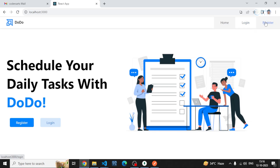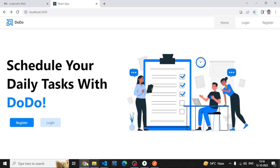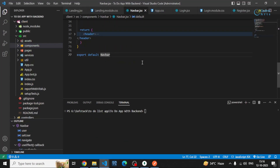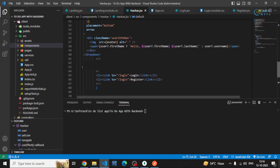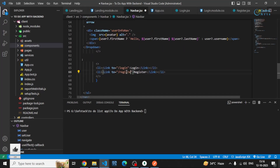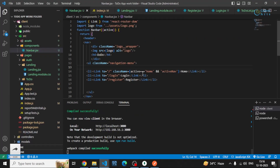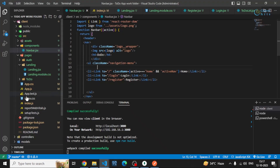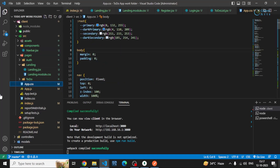The navigation is completed — we have login and register page links. There was a small fix needed for the register route. The navigation styling is in app dot CSS because it's used on multiple pages, though a module CSS could also be used. The nav element uses position fixed to keep it at the top of the page.